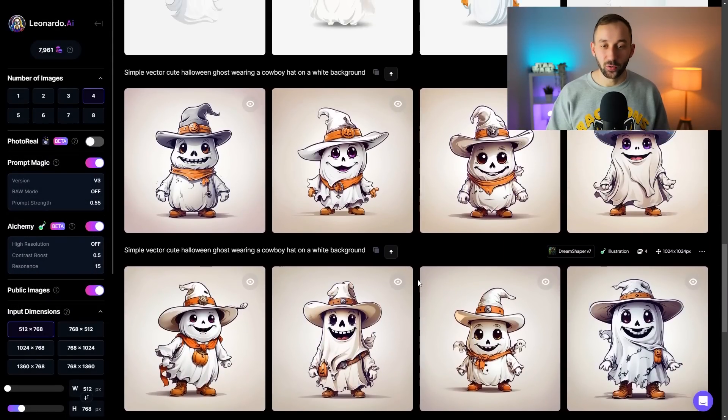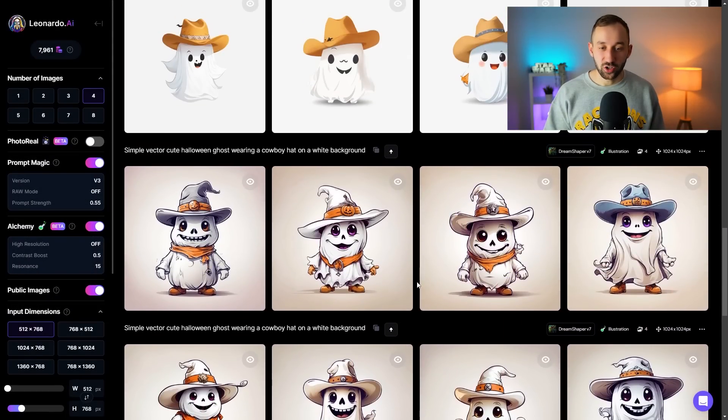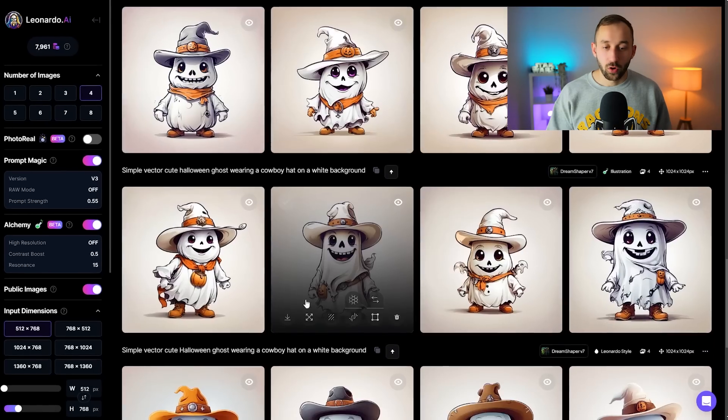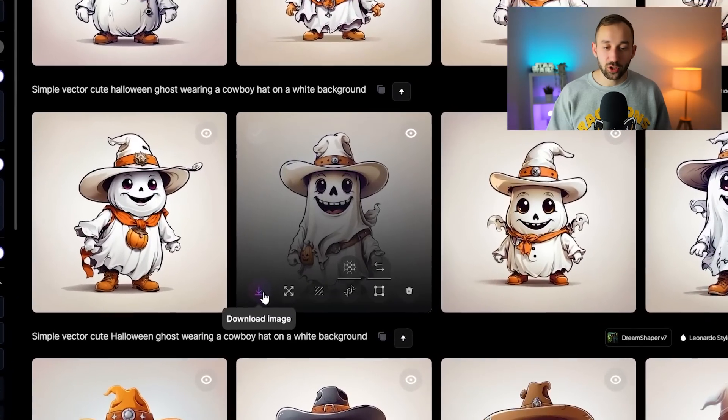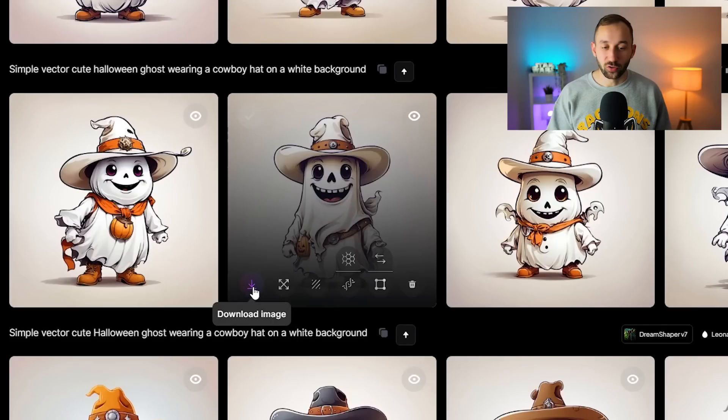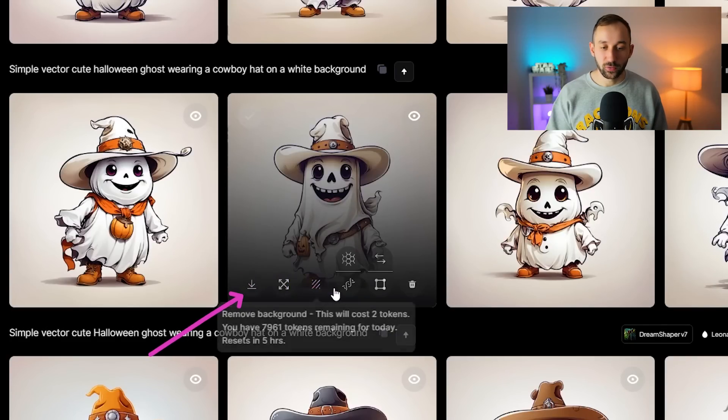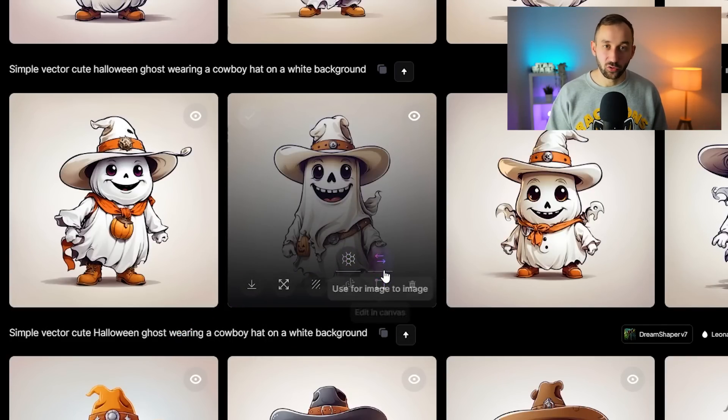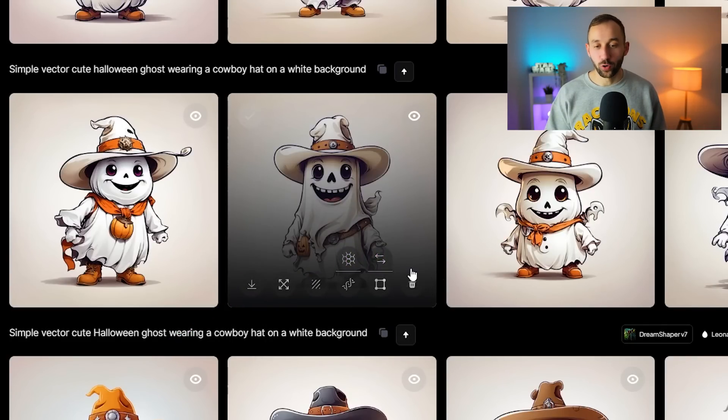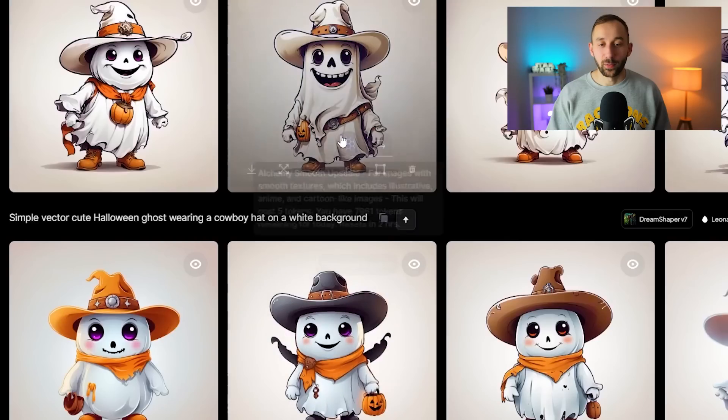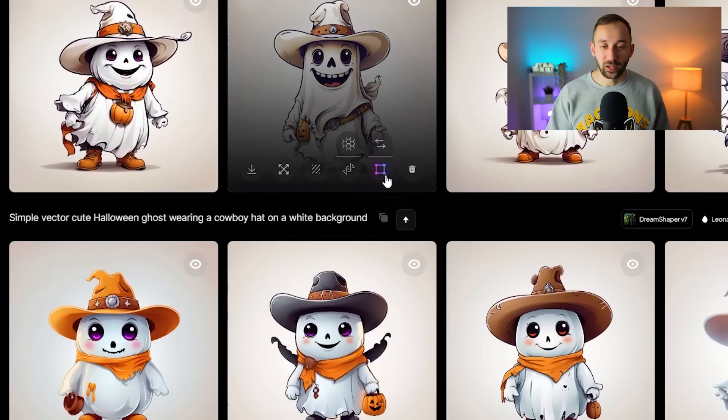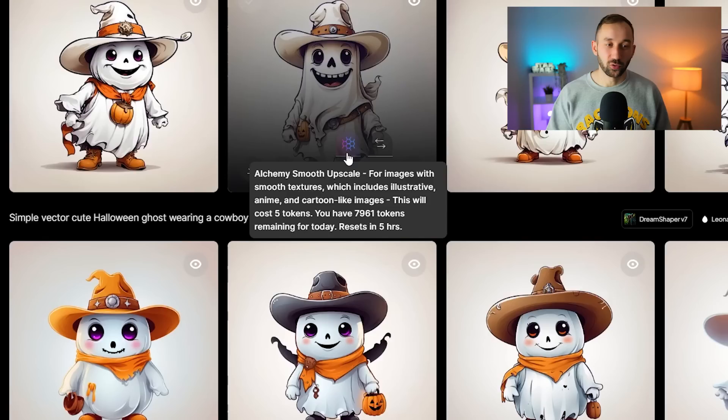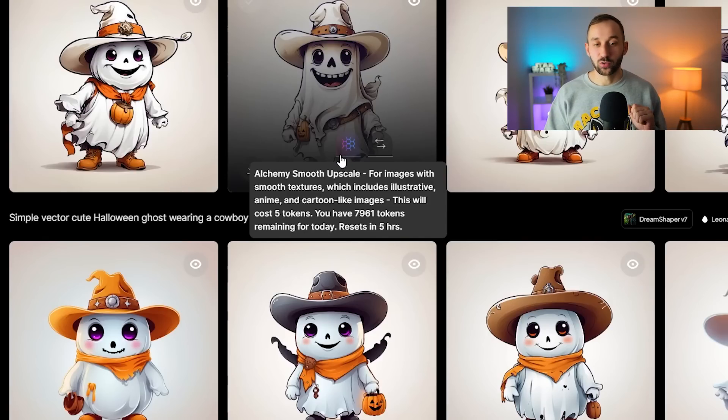Once you've found a graphic that you want to actually download and apply to t-shirt design, all you have to do is hover over the image and then click on download right here. We're going to do all of the upscaling and removing background elsewhere where it works a lot better. I don't think Leonardo has the greatest results there and it also costs you extra credits, so I would do it externally where it's free.